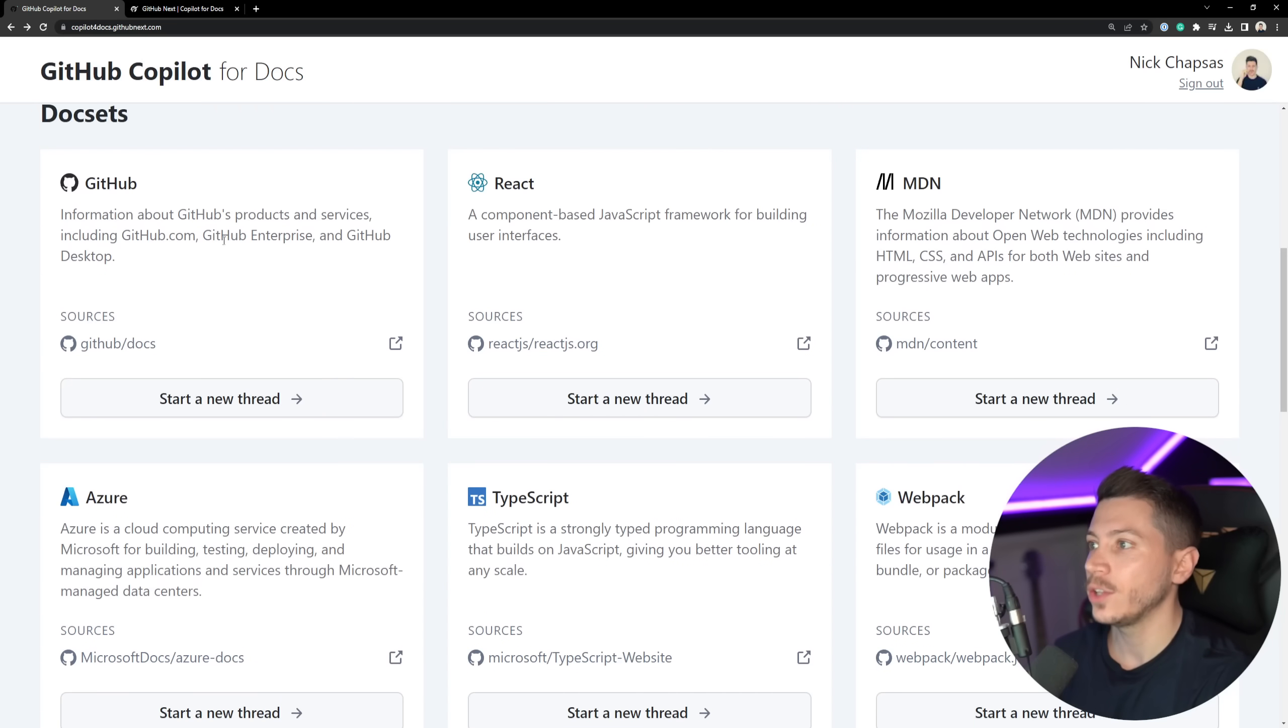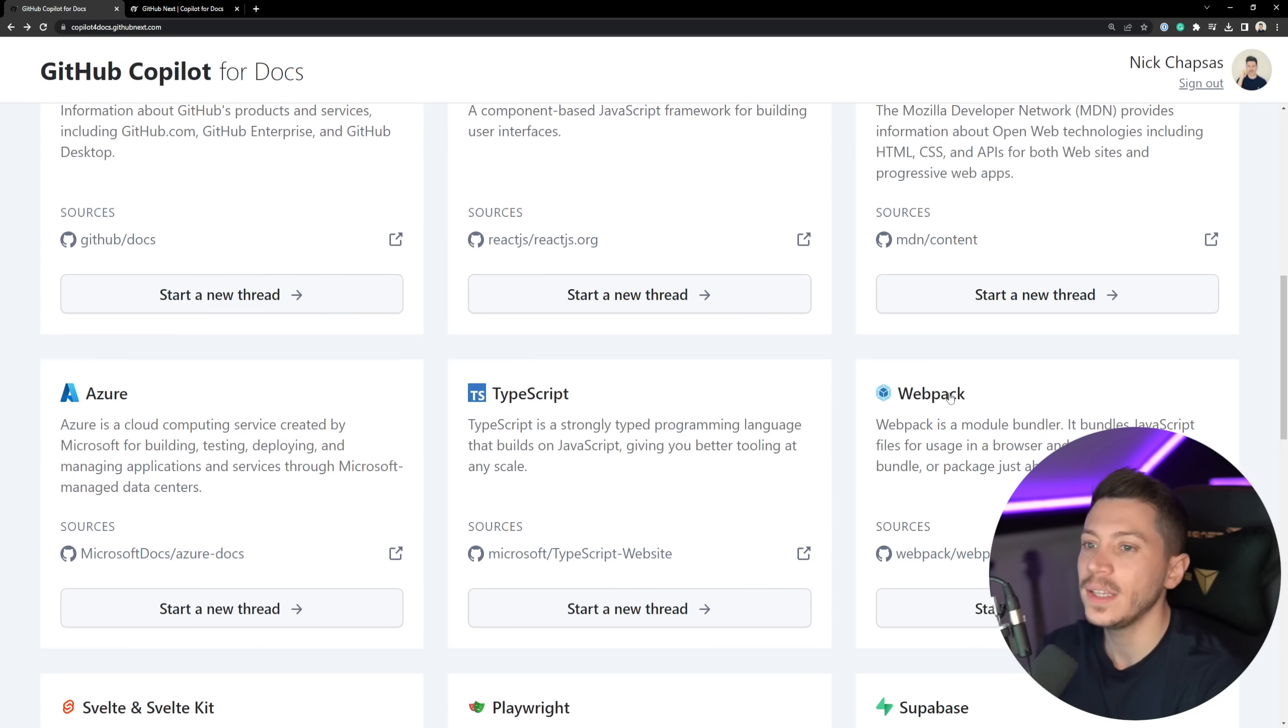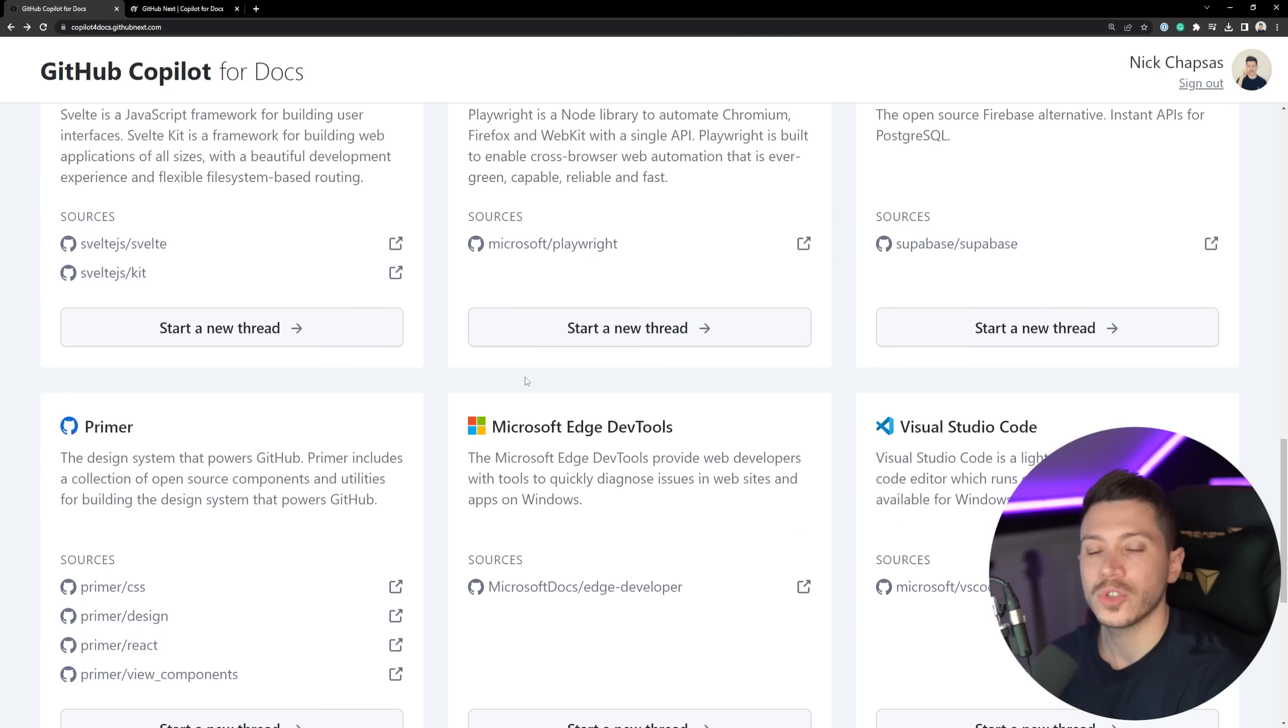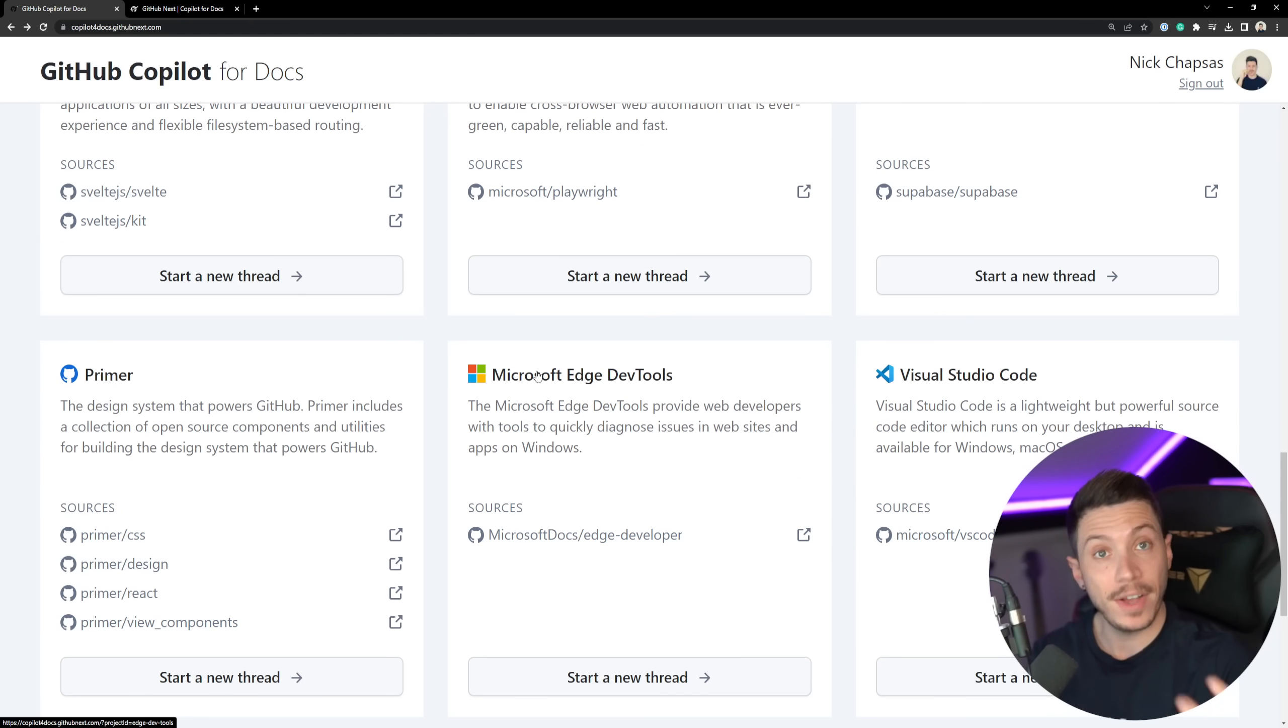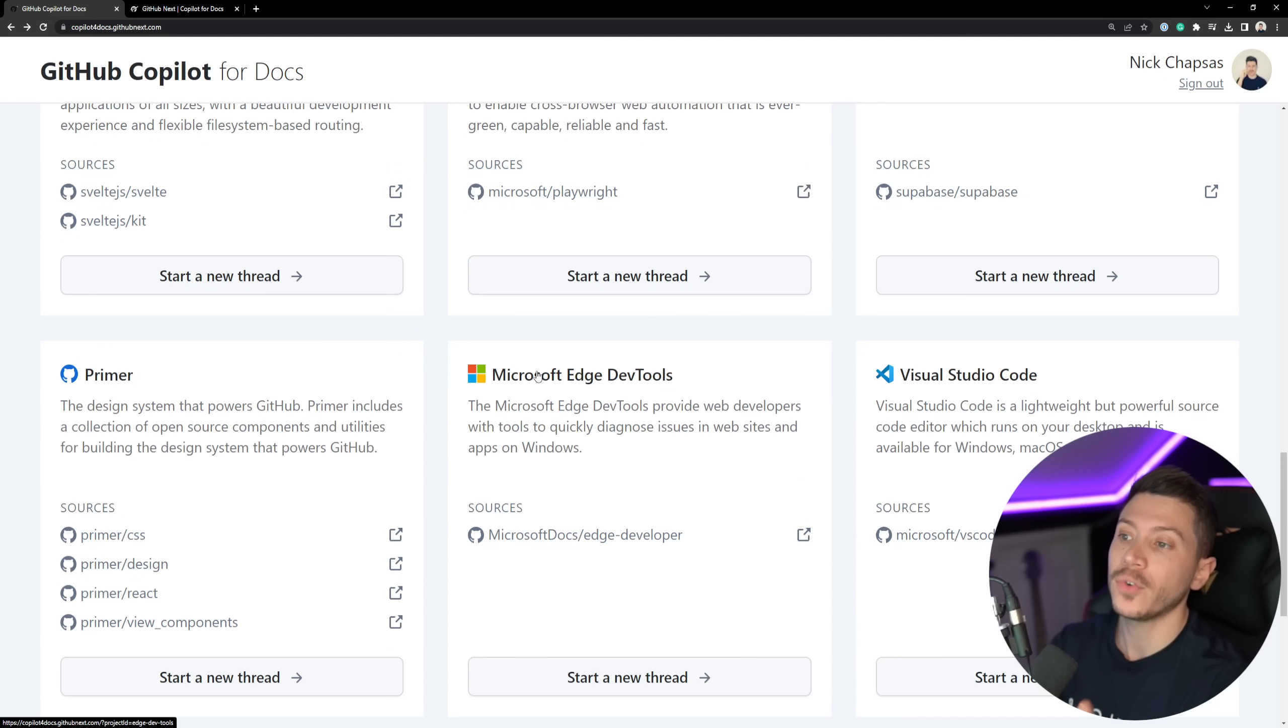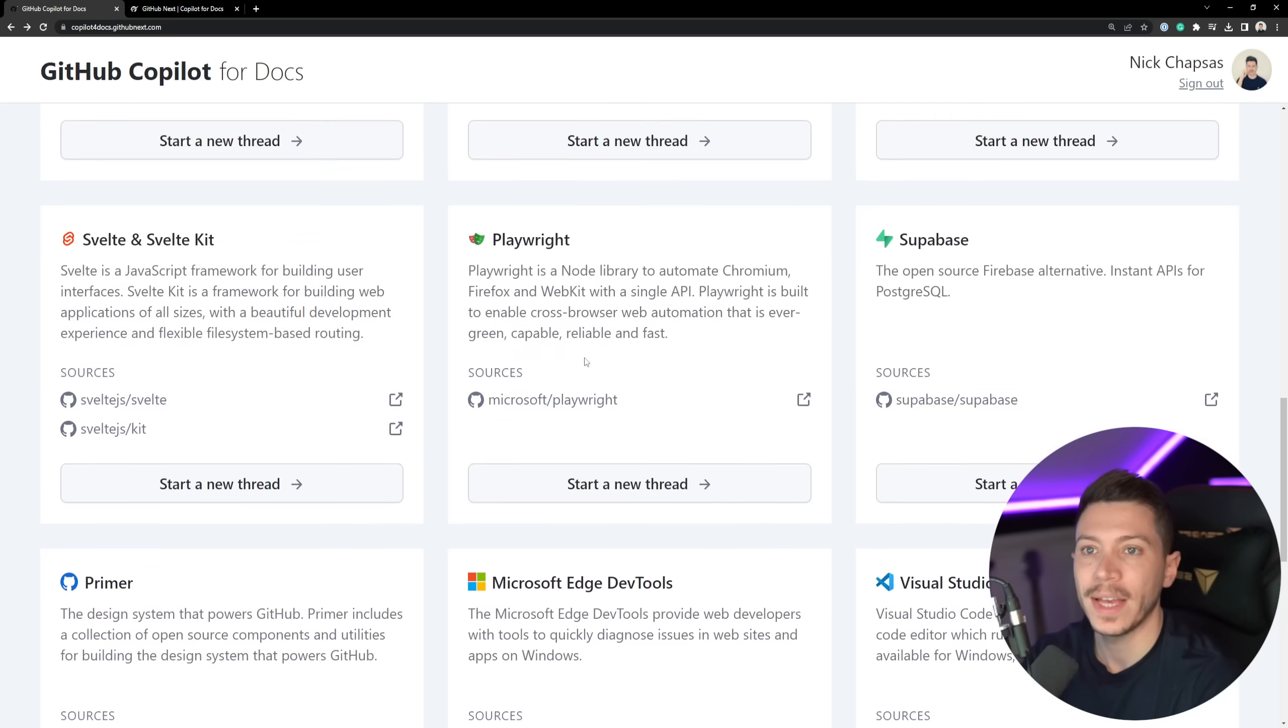For example, you can do things like GitHub questions, React questions, MDN, Webpack TypeScript and so many more. Eventually, you're going to be able to train it into your own Docs, but for now we have a few options here we're going to play around.